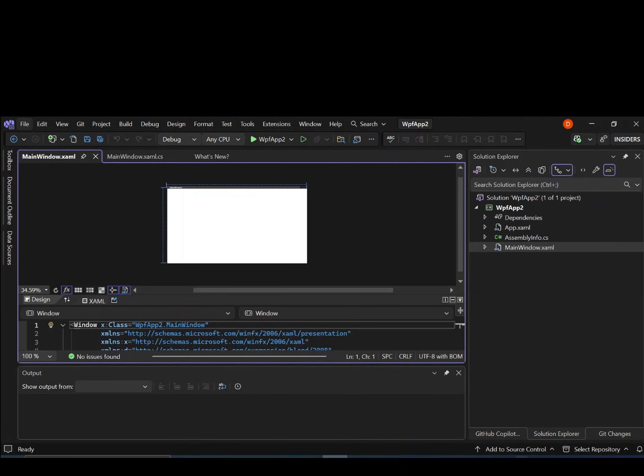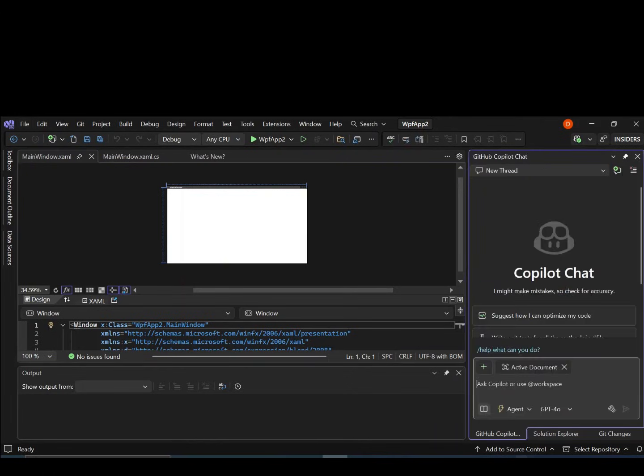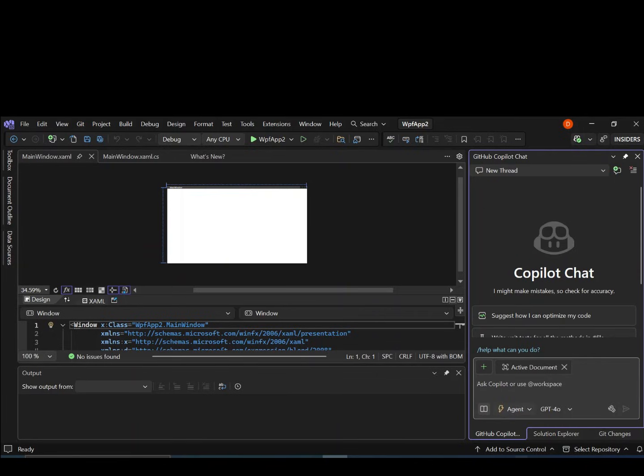As you can see here now, we've got an empty WPF project created for us. Let's go ahead and add something very simple using the Github Copilot. If you don't have it, make sure you watch my previous video to get yourself set up with the Github Copilot. We're going to leave it on the agent mode.